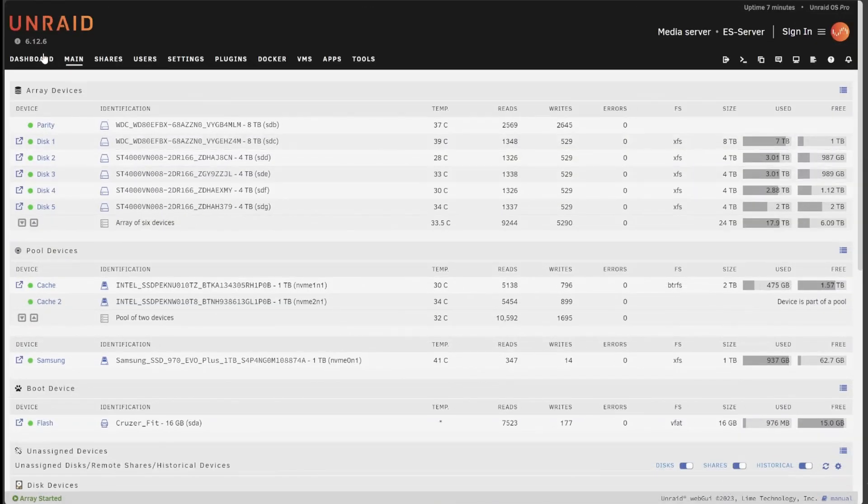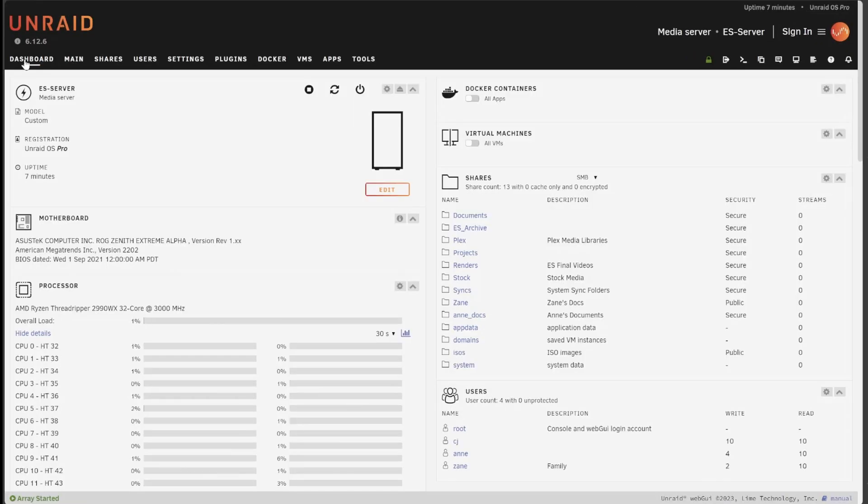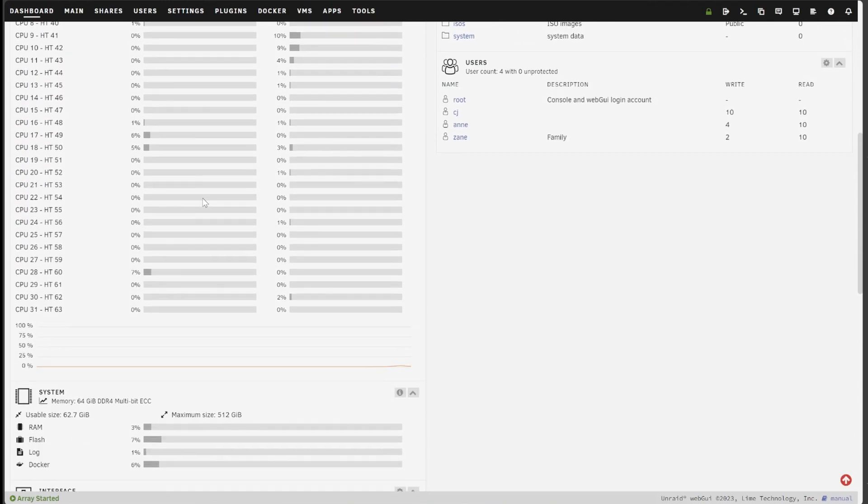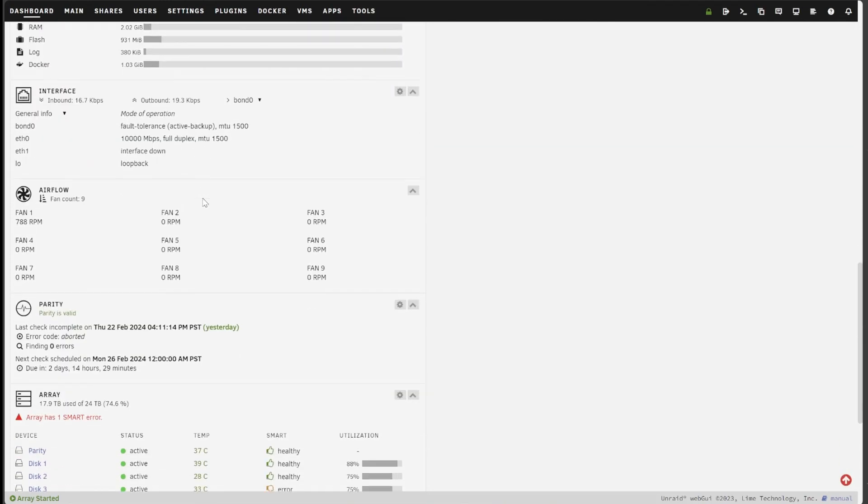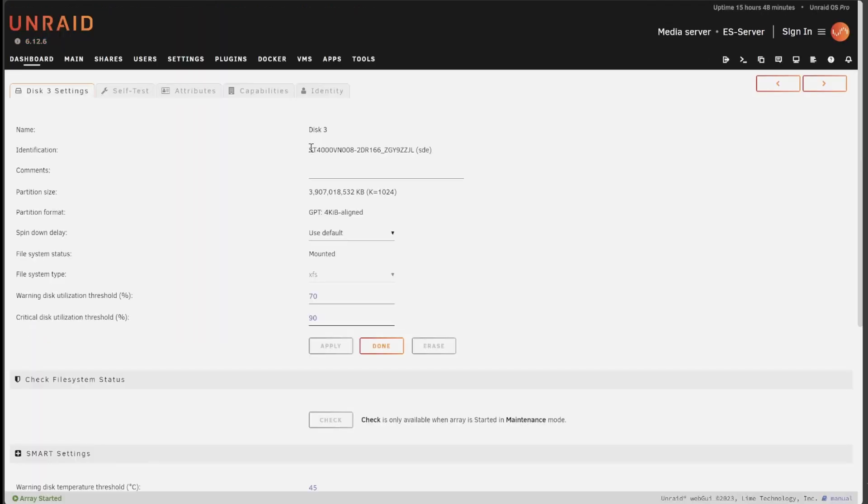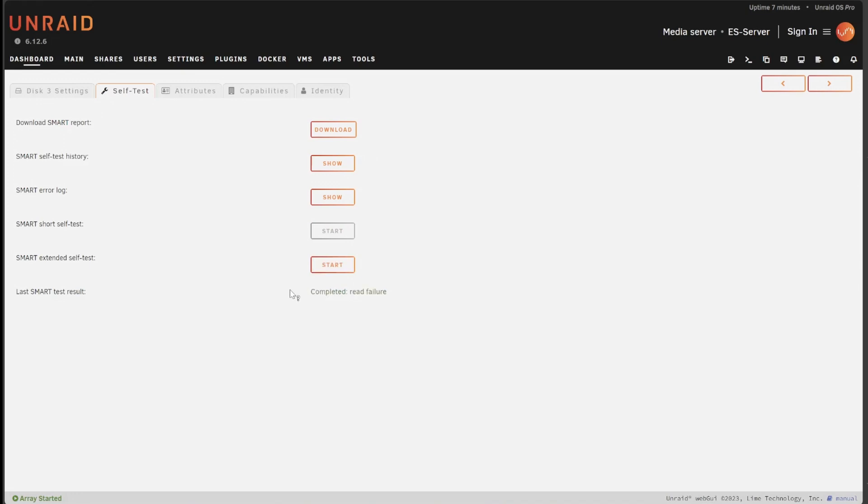I noted the serial it was reporting and then in the dashboard tab I scrolled down and immediately saw that disk 3 was reporting a SMART error. Clicking on disk 3, I saw that it was indeed the same disk ID that all the warnings were about. I clicked on the self-test tab and ran a self-test which immediately kicked back a read failure. So it's most definitely time to replace that drive.